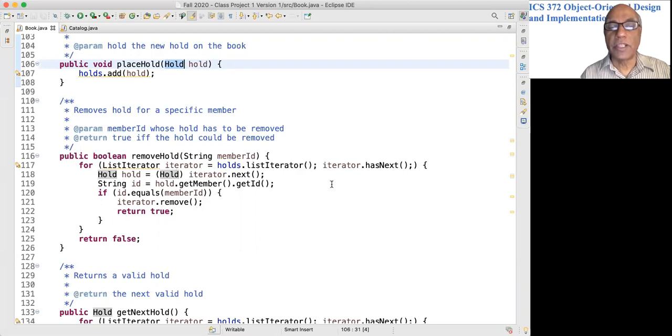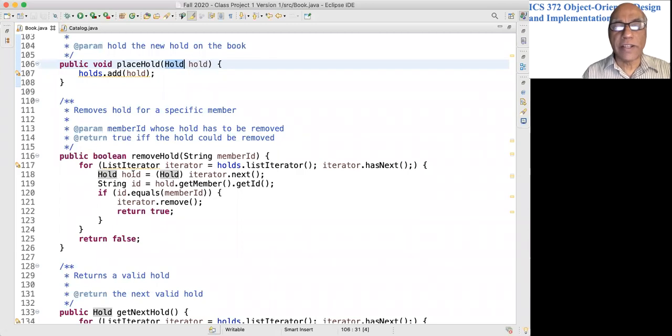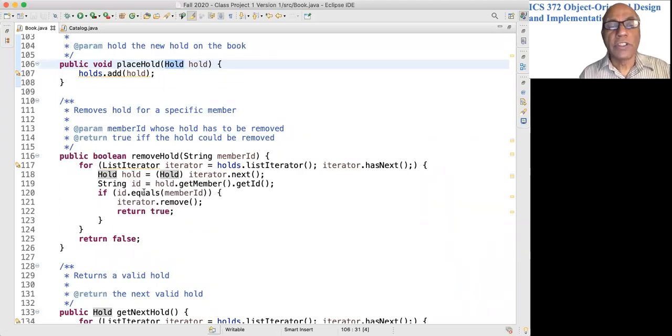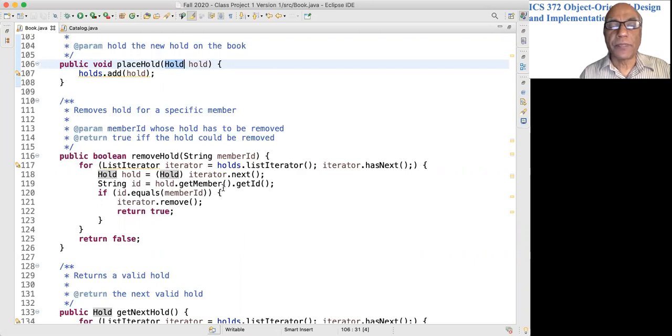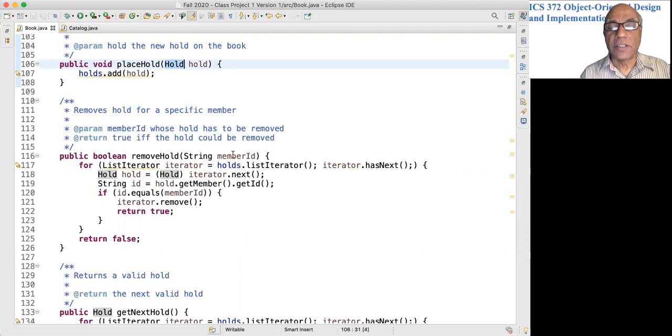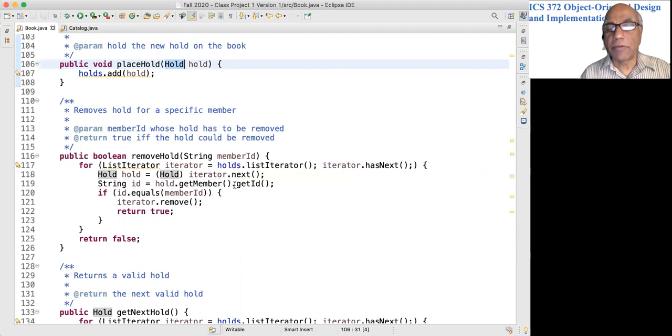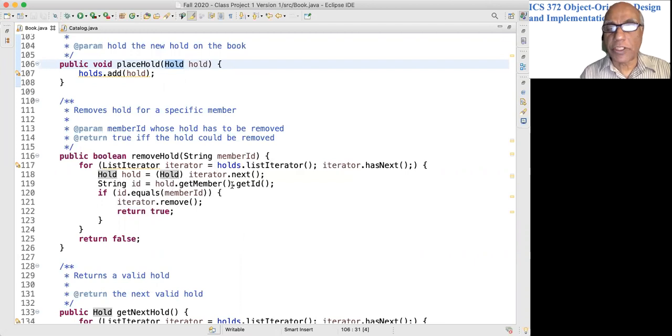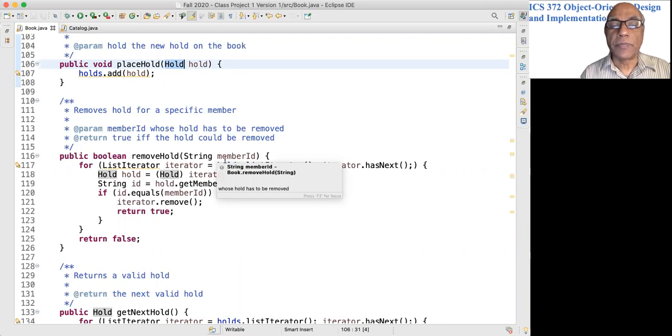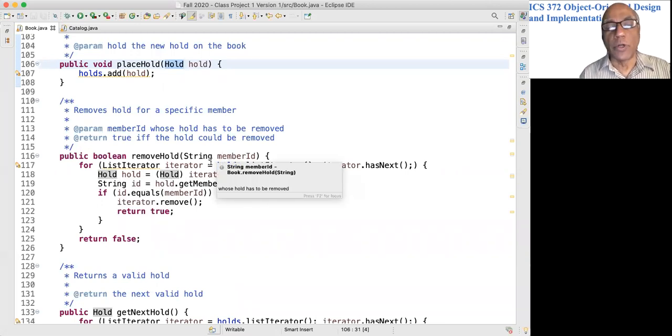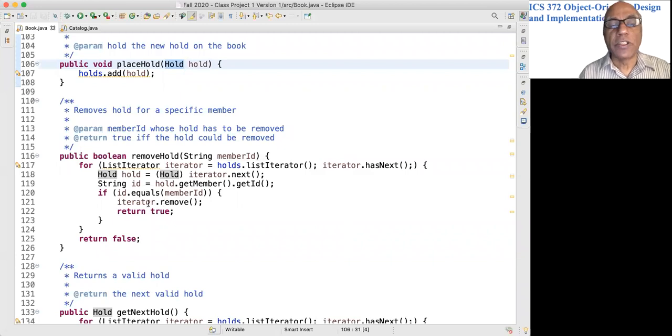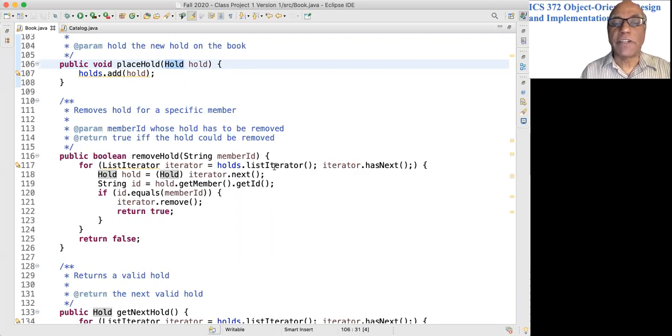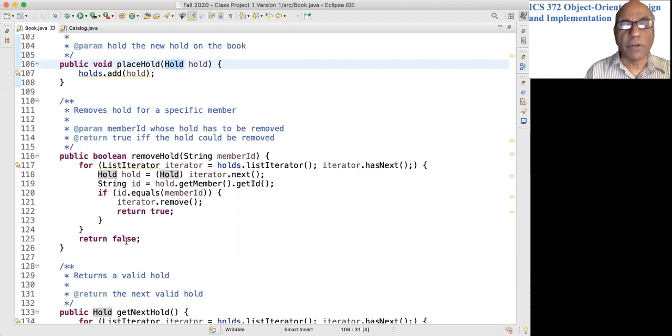So we go through every hold object in the list of holds. We get a hold of that hold, and then we check whether this hold object is for that specific member. Every hold has a member field. You get the member object, get the member's ID, and check whether it is equal to the member for whom the hold has to be removed. If so, we remove the hold object from the list of holds and return true. If you can't find a hold for this member, return false here.